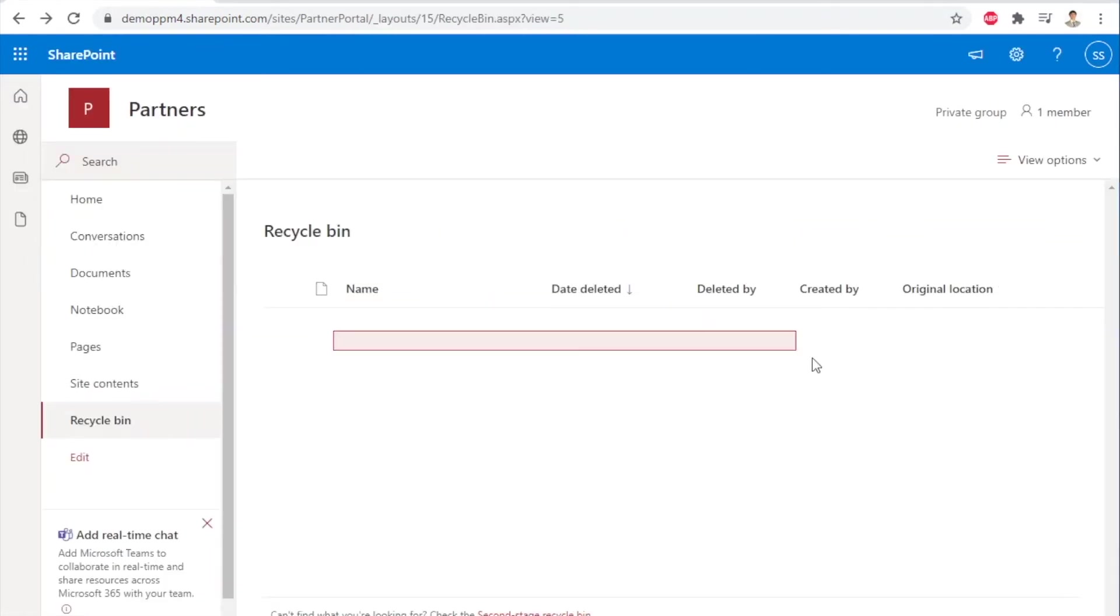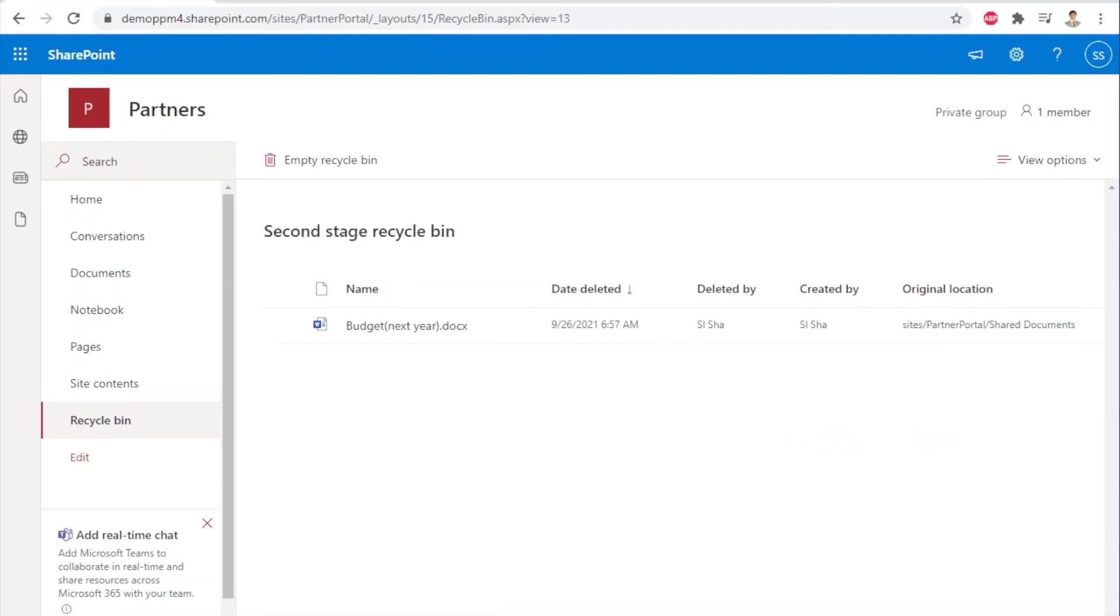If the file is absent in the recycle bin, then check the second stage recycle bin by clicking the link at the bottom of the screen.